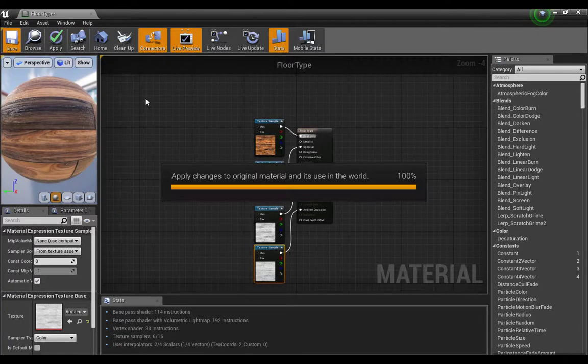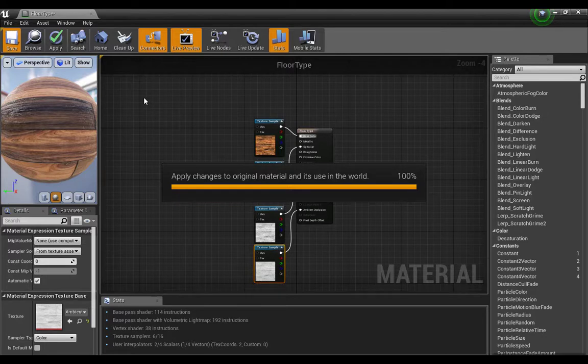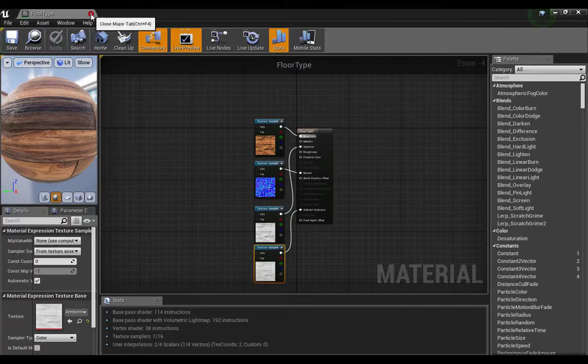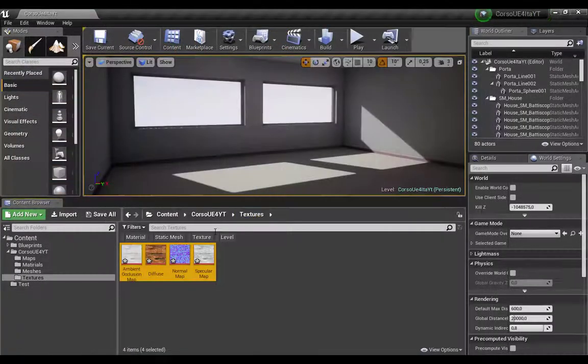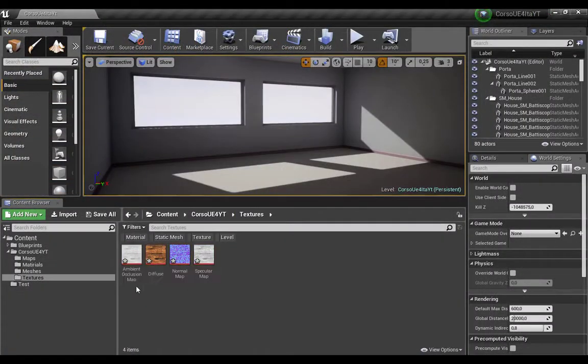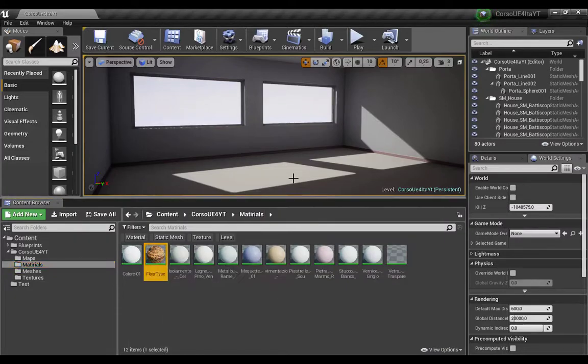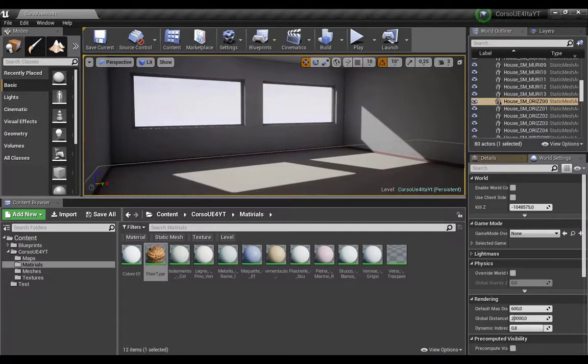Here we go. Save. Now come to the materials folder and just drag it.